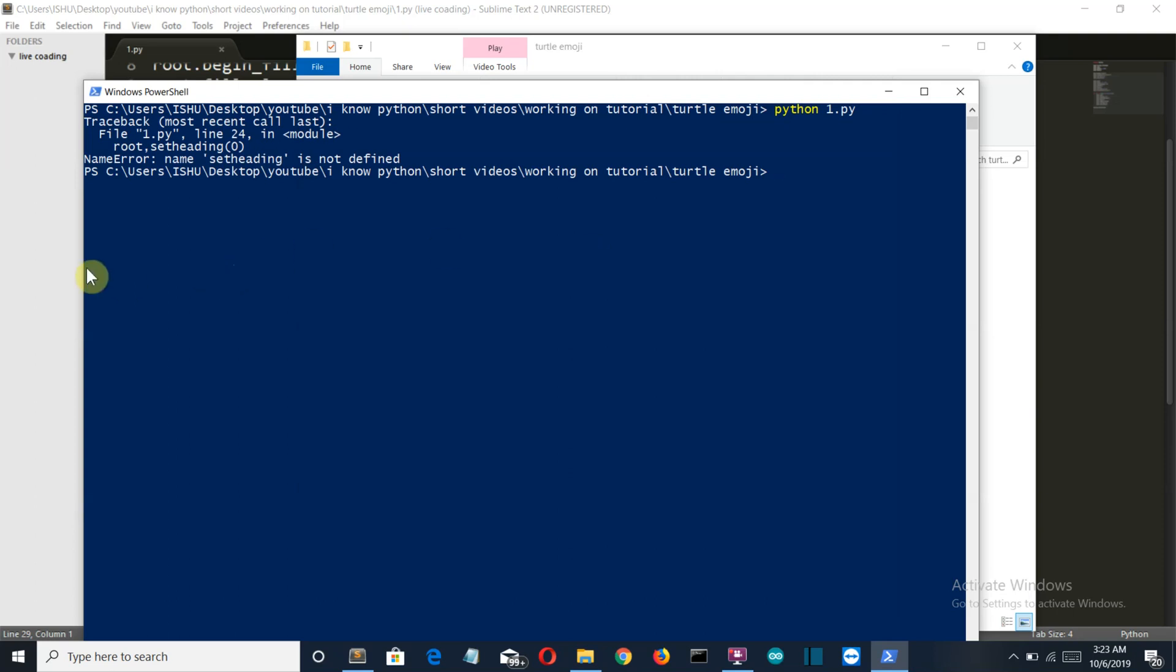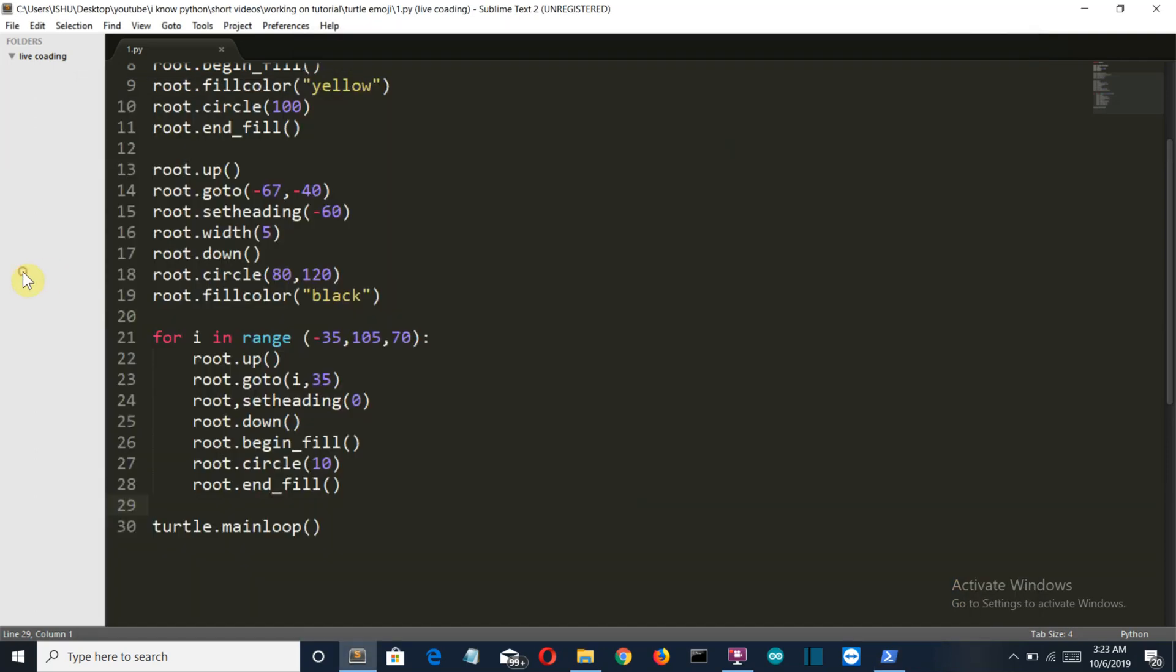Let me check. Maybe there is a spelling mistake. Root dot set heading. It should be a dot here.